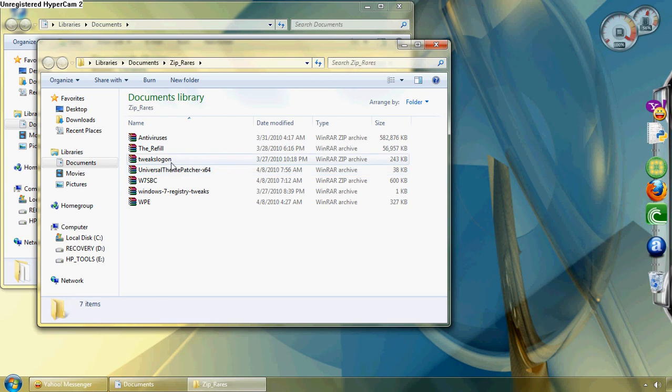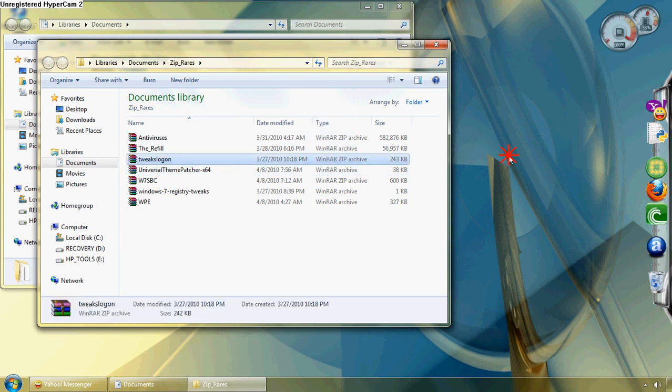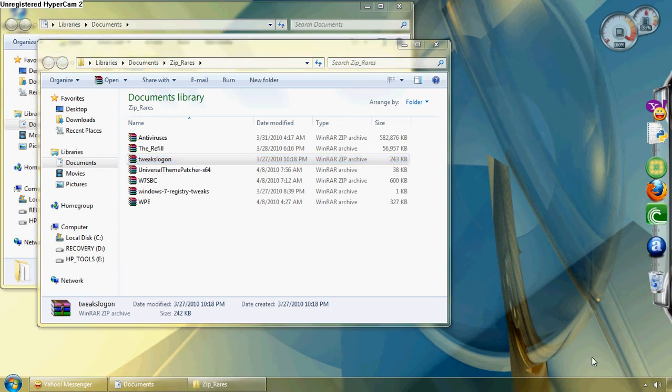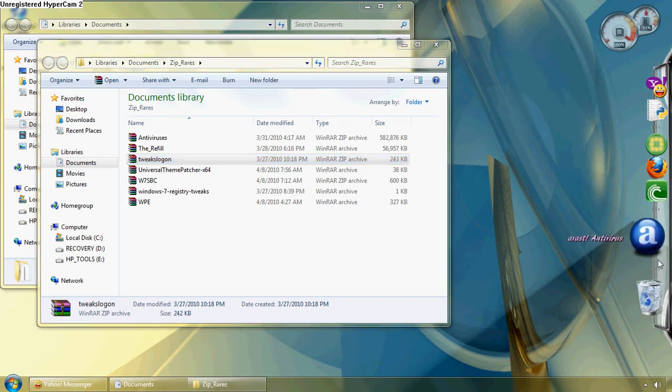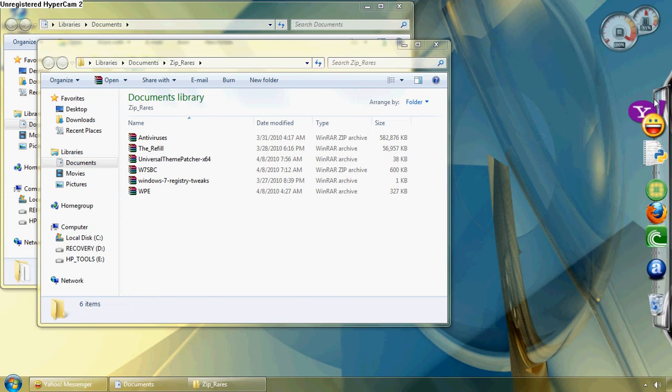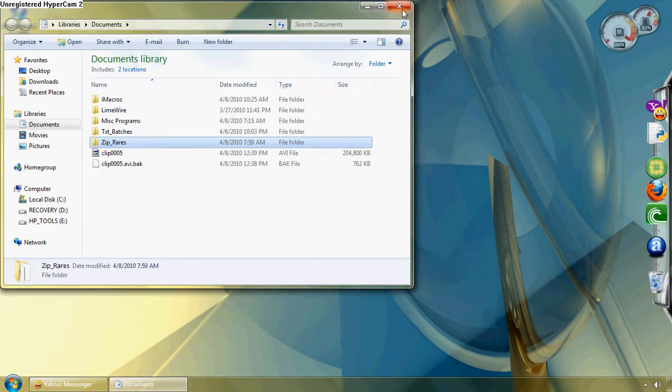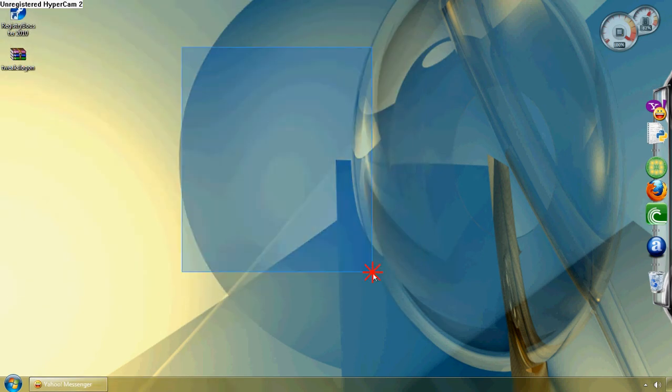First thing we're going to do is go to Tweaks Logon and move this to the desktop. I don't like a cluttered desktop personally. I usually keep one to two icons. I use Rocket Dock and I'll provide a link for that also. Universal Theme Patcher allows you to bring in third-party themes and put on aerial to them, so it's pretty simple.